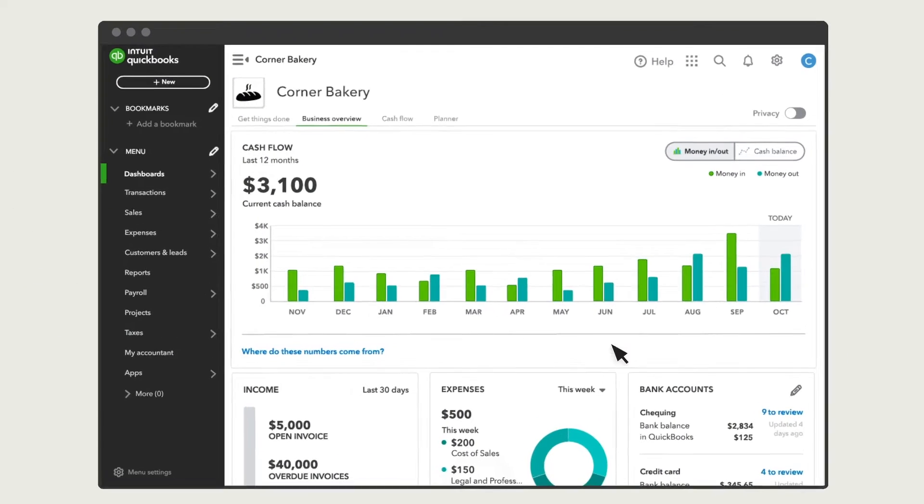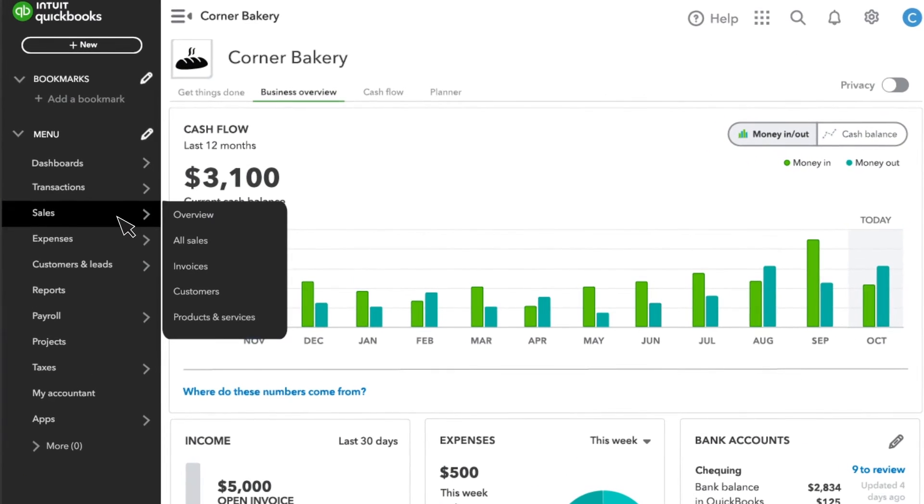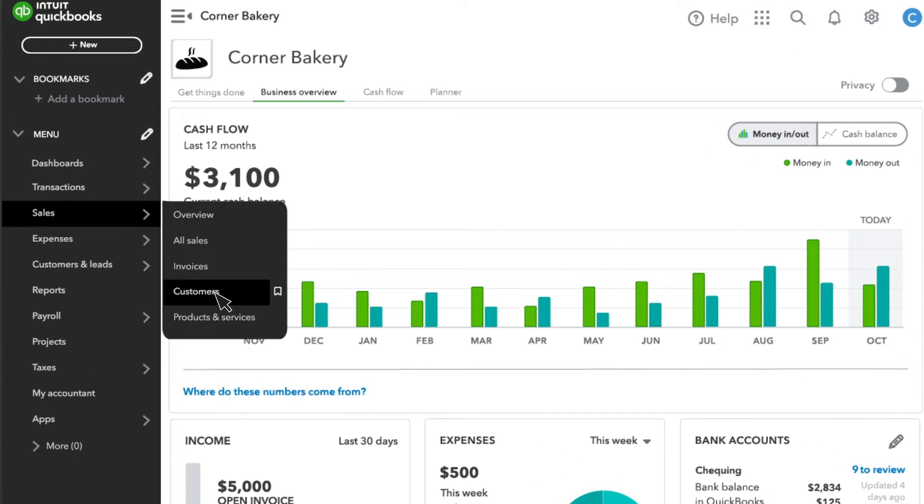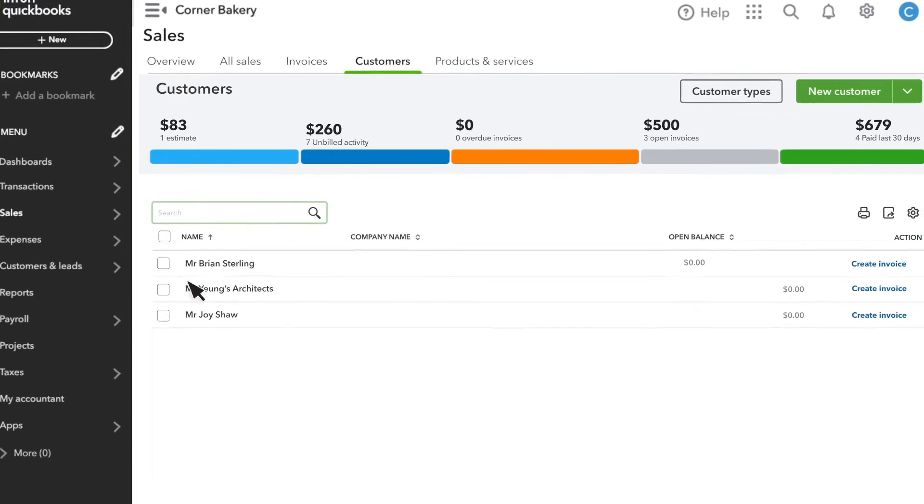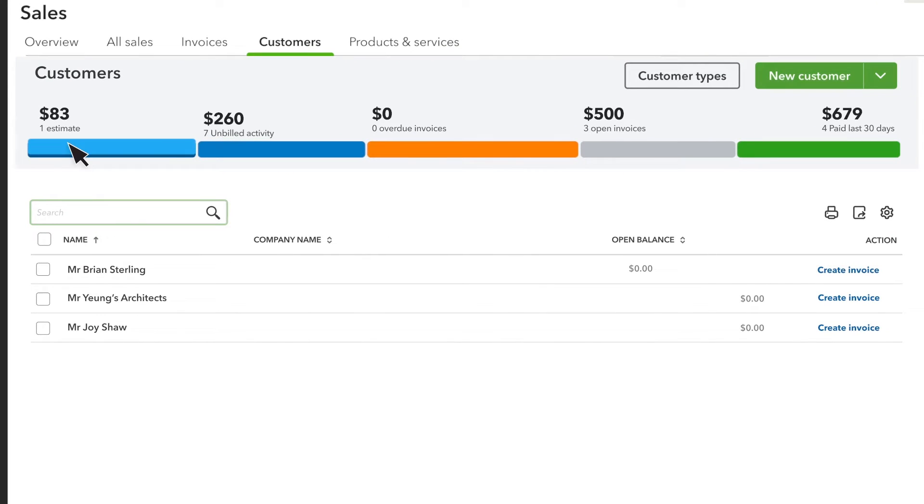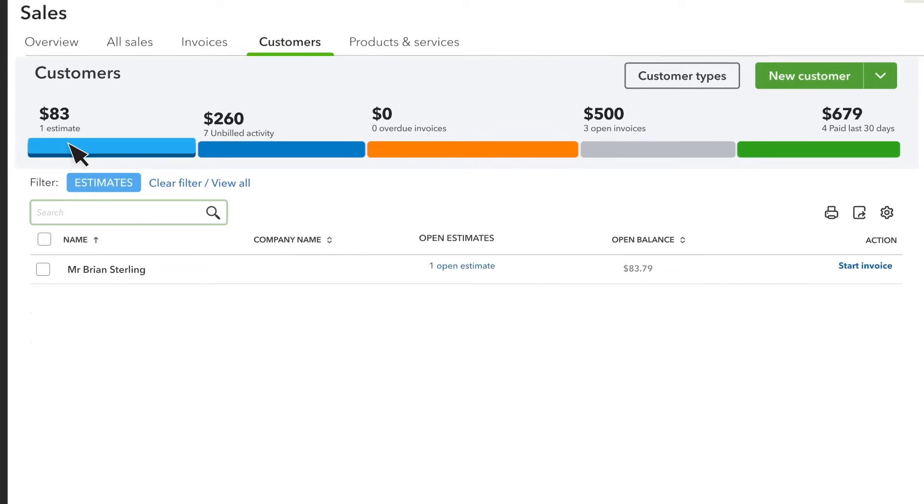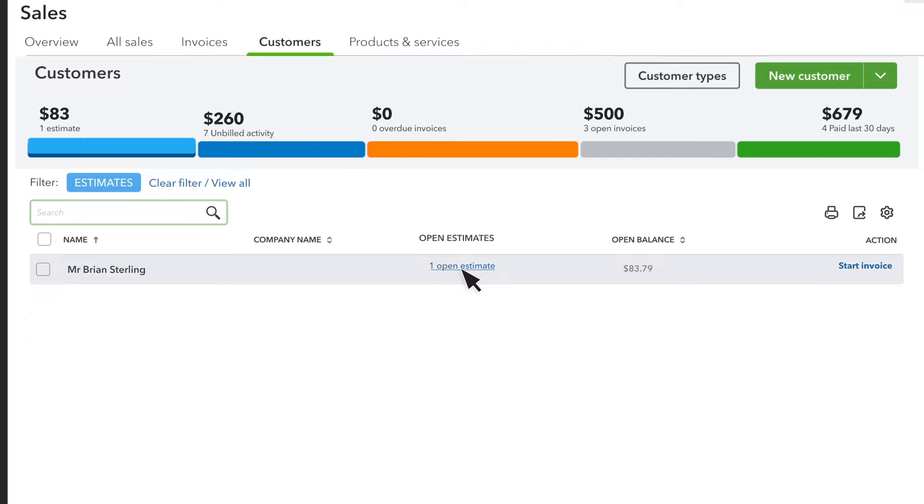From the Sales menu, select Customers, and then apply the Estimates filter by selecting it. Here you see all the estimates that are currently out for consideration. If a customer contacts you to approve the estimate or quote you have given them, you can review open estimates by selecting this link.